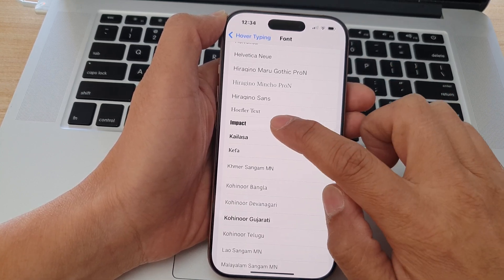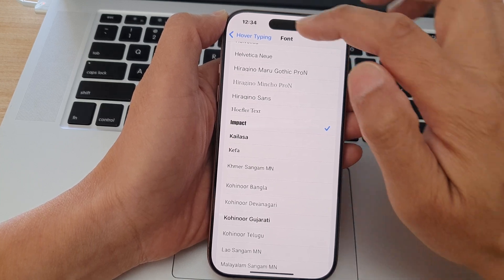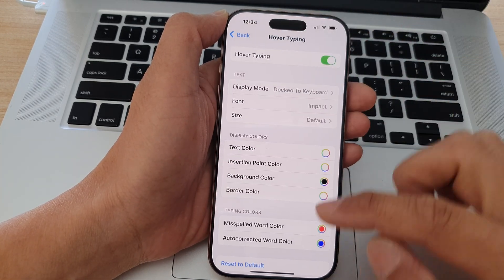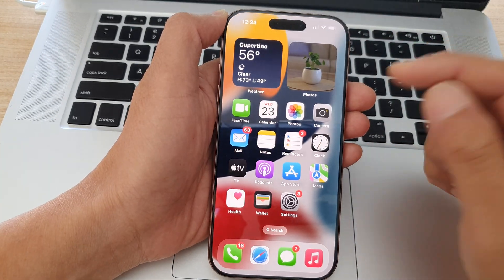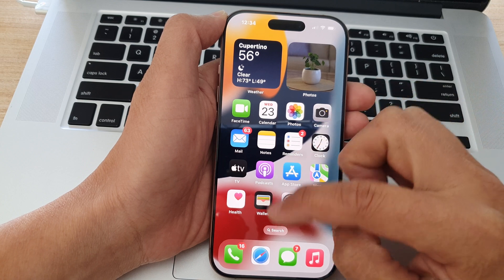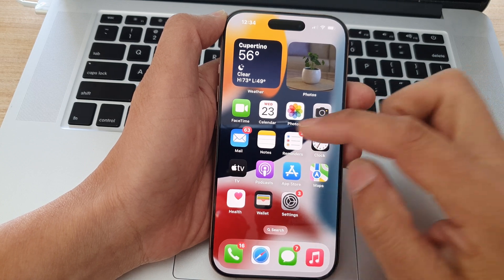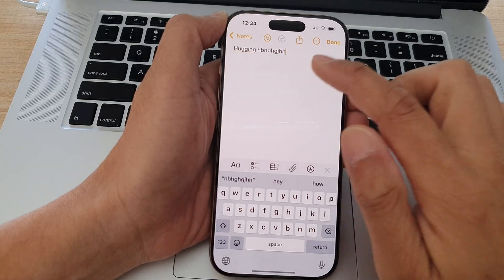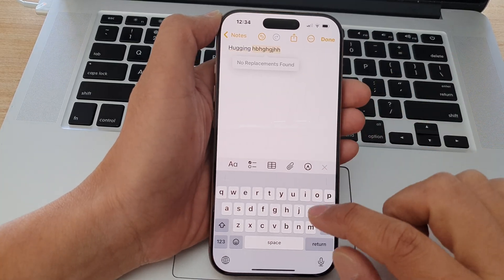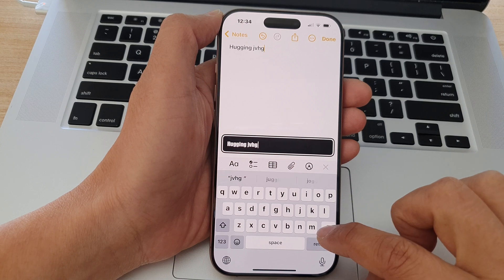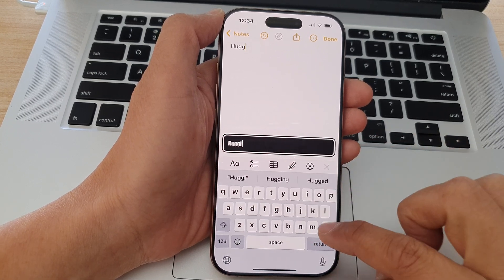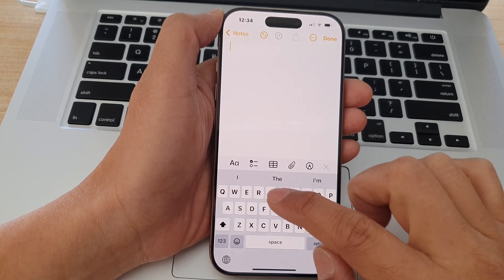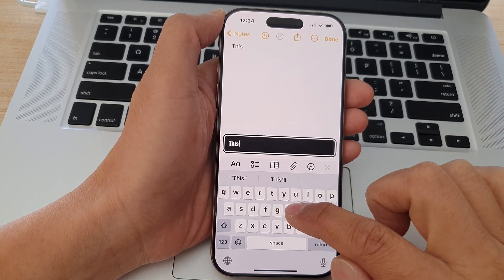So for example I'm going to select Impact then tap on the back key or swipe up. Now open up an app that you would like to use such as Messages or Notes. So for example I'm going to use Note and as I type you can see it would show in the hover text box the selected font that I have selected.